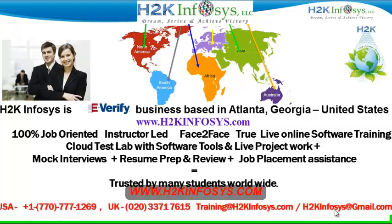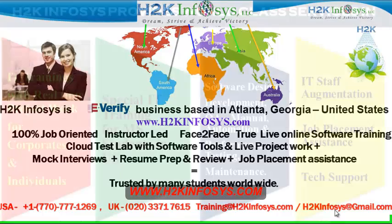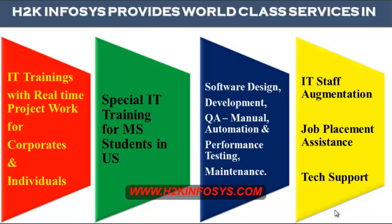H2K Infosys is trusted by so many students across the world. H2K Infosys provides world-class services in IT training with real-time project work for corporates and individuals, special IT training for MS students in the United States, software design, development, QA manual and automation, performance testing and maintenance, IT staff augmentation, job placement assistance and tech support.